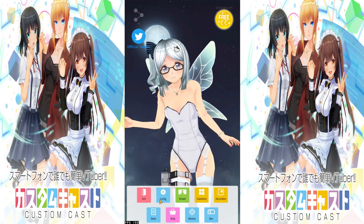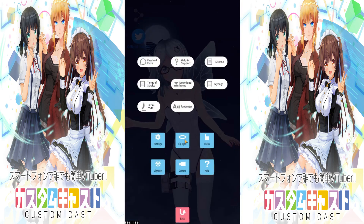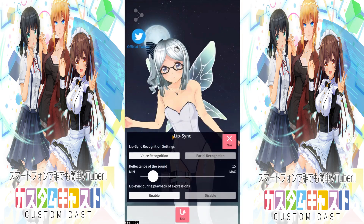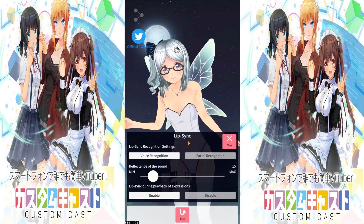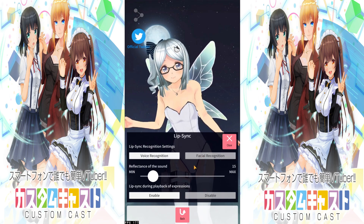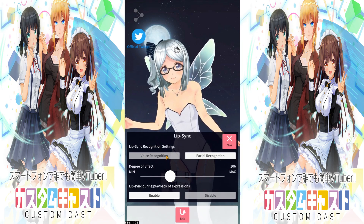Let's close out of that and go back into config to lip sync. Here you can adjust the voice and facial recognition levels of your model, and you can use your camera and mic to mimic your model's movements and voice. You can look at the reflectance of the sound for voice recognition, and the degree of effect for facial recognition, which can be minimized or maximized depending on how you want it adjusted.